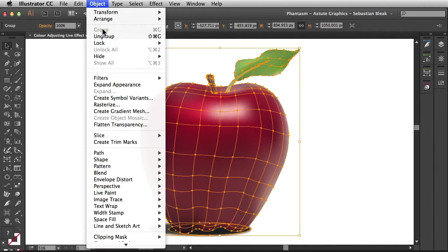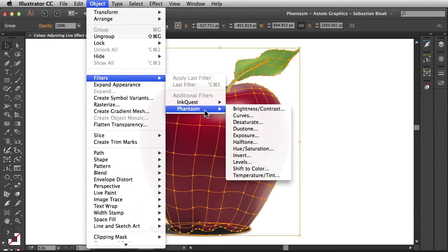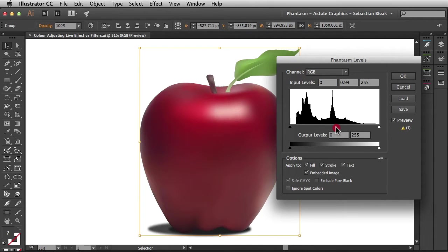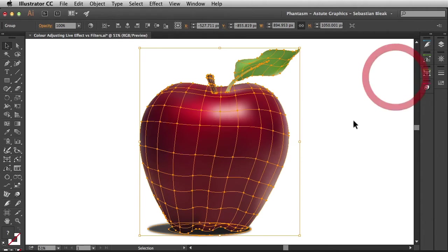I've got my artwork selected, Object Filters, Phantasm and I'm going to go with Levels. The adjustment I want to make is to my midtones. I'm going to make a slight adjustment and that looks great. Now I'm confident that this is the look I'm going for so I'm going to click OK to accept that permanent change.